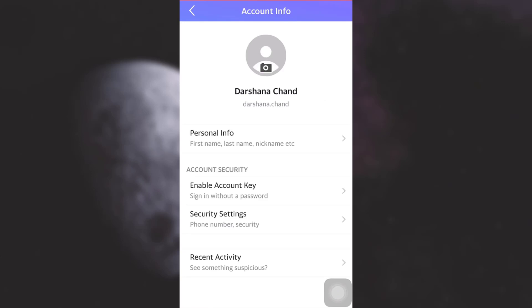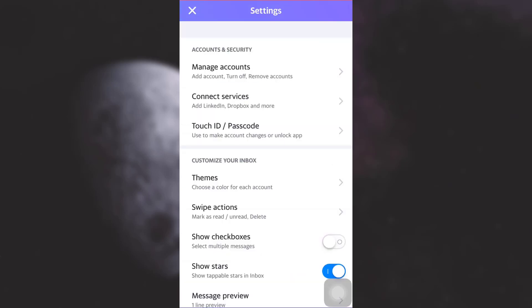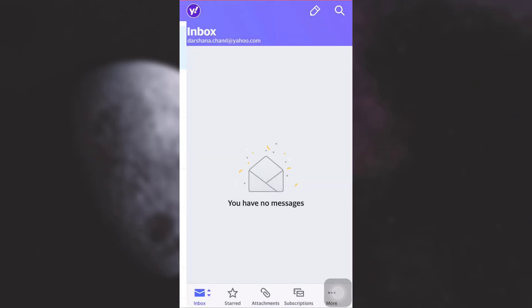And in this way, your password will have now been changed. So this is how you change your password on Yahoo Mail account. I hope this video has been useful to you. If you like the video, do not forget to like, share, and subscribe to the channel. Also leave us comments in the comment section below. Thank you for watching.